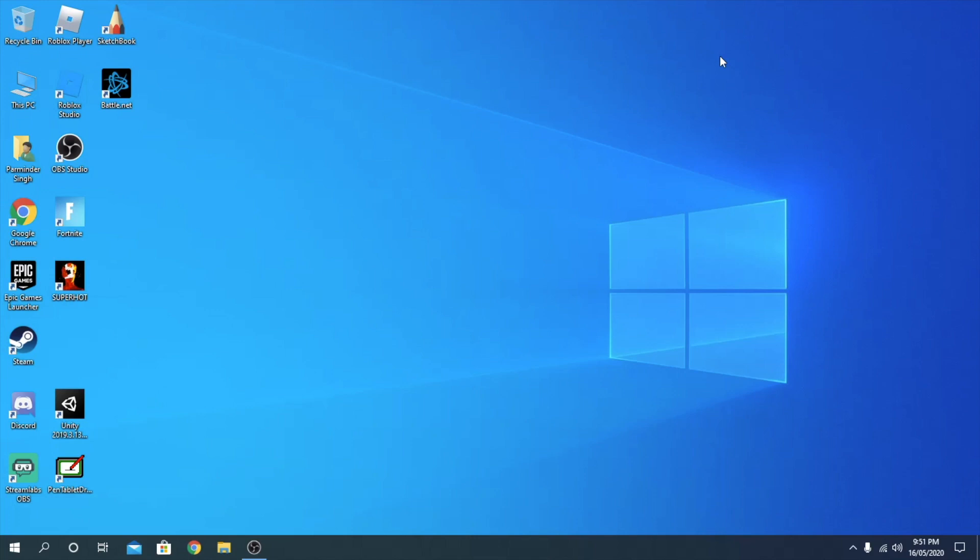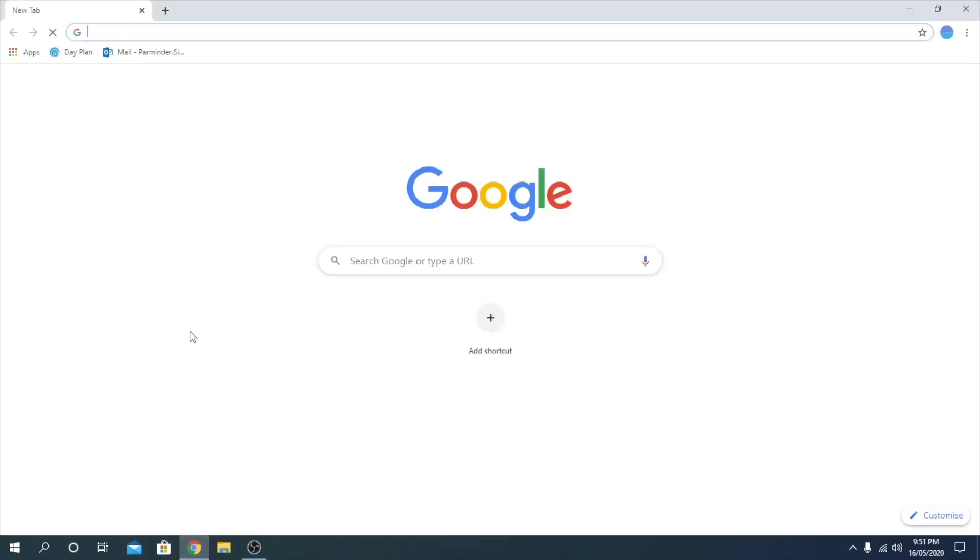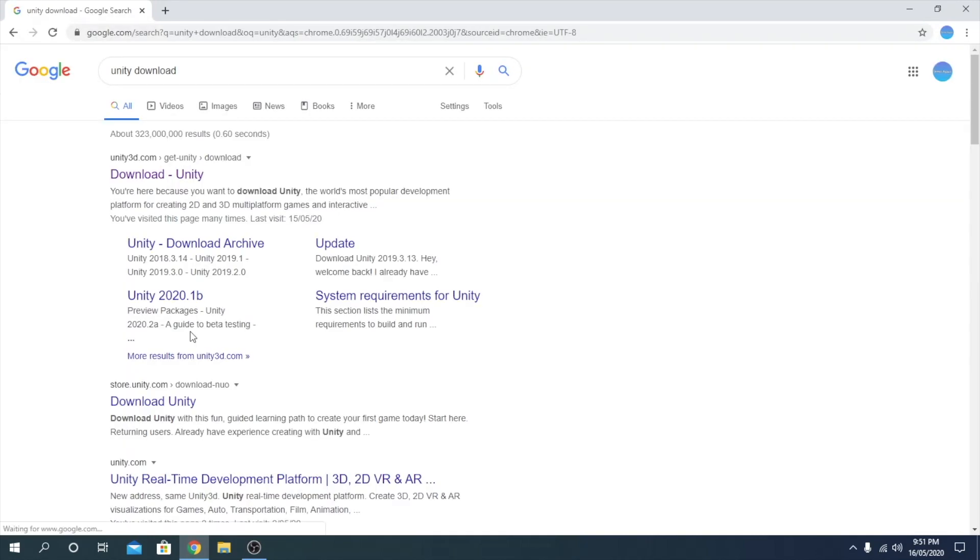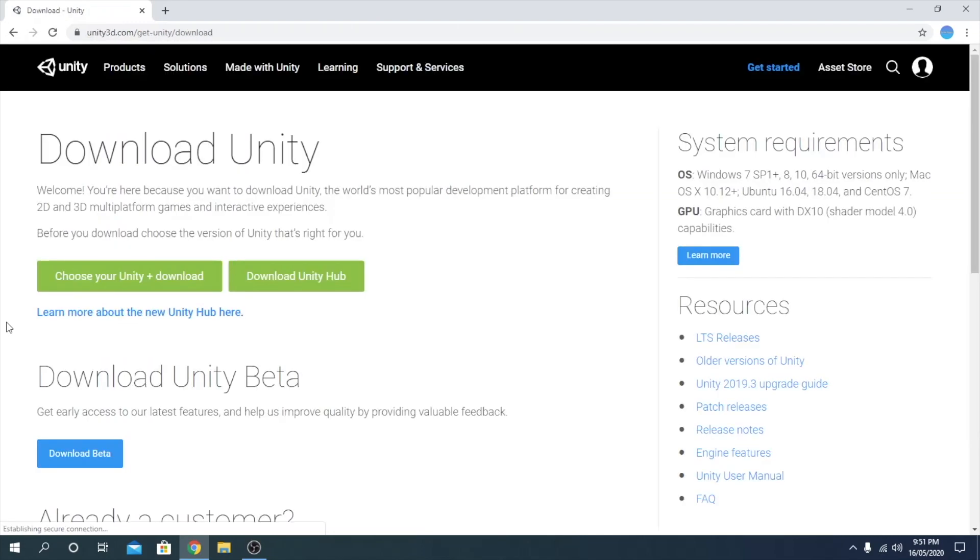Today I'm going to show you how to fix a problem I had. When I try to install something, for example Unity, it would start installing, and once I clicked on it, it would say install aborted.